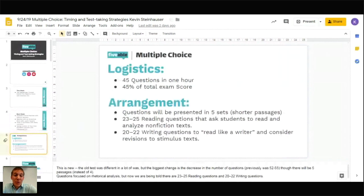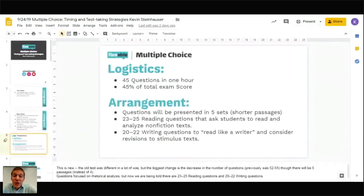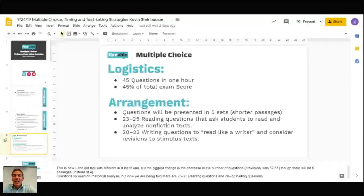So let's go ahead and start talking about multiple choice. This is about the 2020 exam, coming up in May 2020. In the past there have been more questions, but this year there will be 45 questions and you'll have 60 minutes to complete them. This will be the first 60 minutes of the exam.